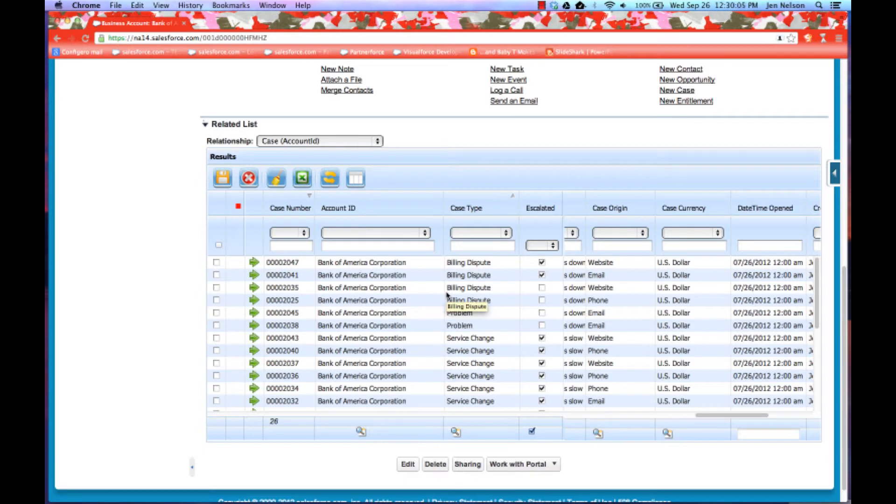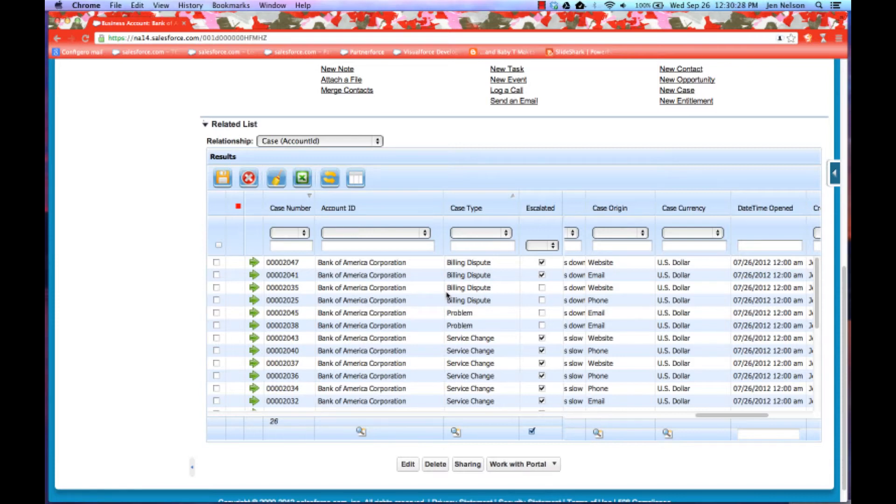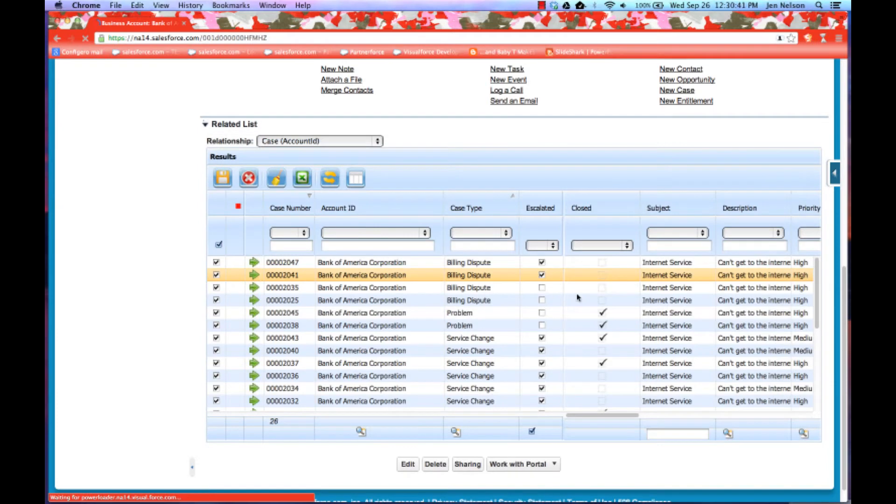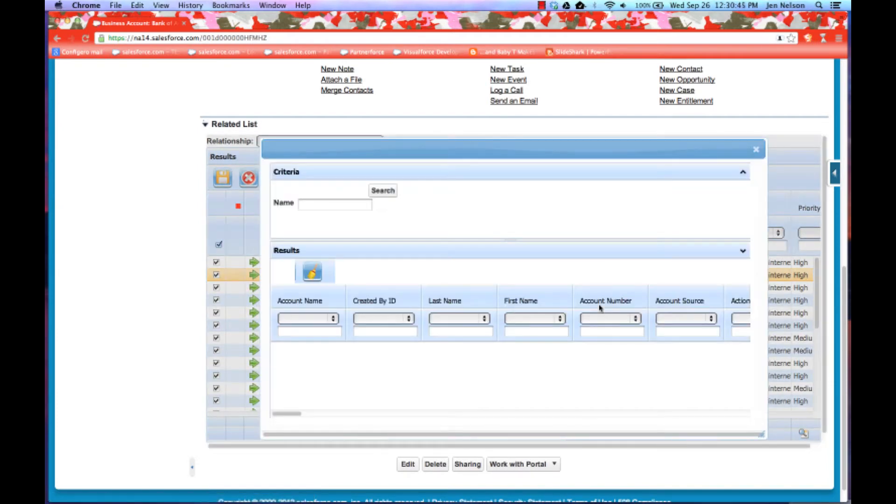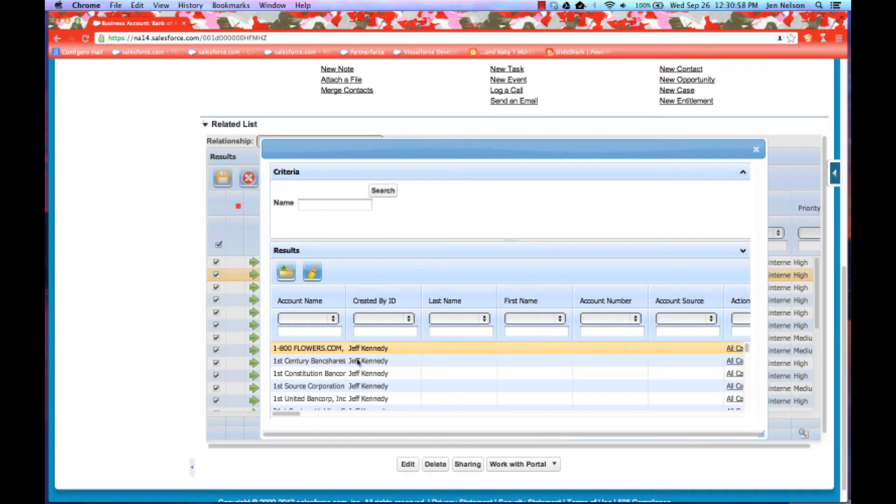One of the other common themes that we see through the ideas and the answers community with regard to related lists is the fact that users cannot export related list records and they also cannot mass delete related list records. So if for some reason you did accidentally import contacts to one account that shouldn't be there, or you have a series of cases that associated to an account incorrectly, obviously you can go through and you can change the account association on the fly for all of those cases if needed or all of those related records.